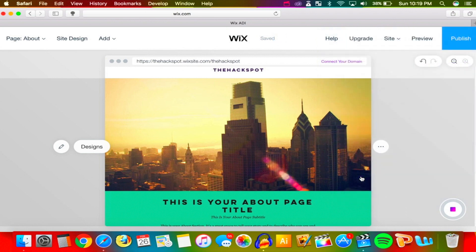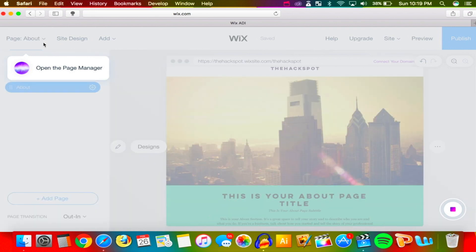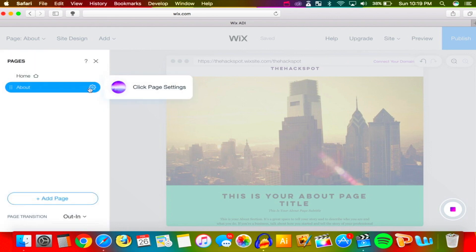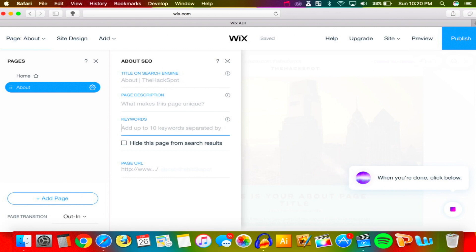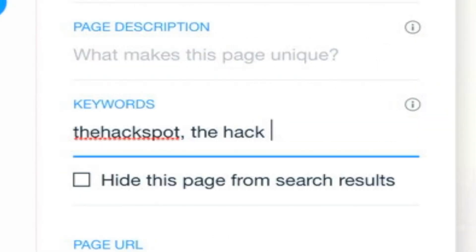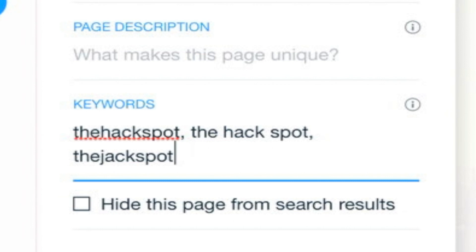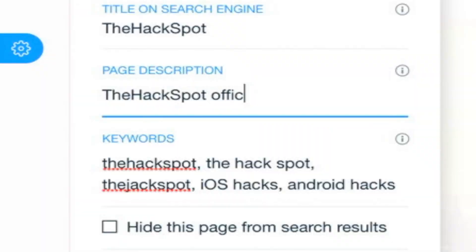Let's also improve your search engine ranking. Once you make a website you want people to view it, so Wix allows you ways to increase your ranking on search engines. Go to Settings, then Page SEO. Good SEO helps people find you on Google — choose relevant keywords including your business name, location, and services. I'll add keywords like 'The Hackspot,' 'iOS hacks,' 'Android hacks' so people can find the website.